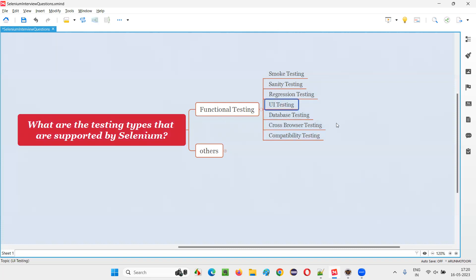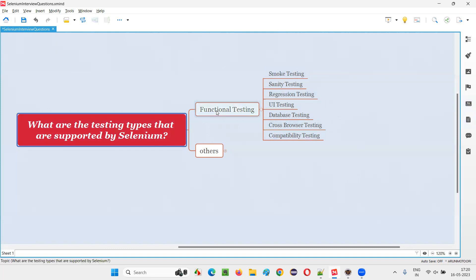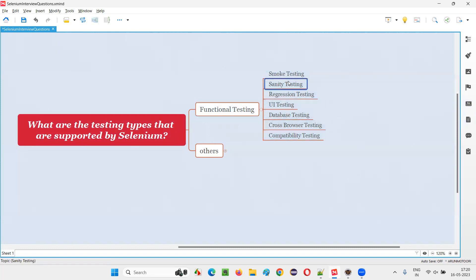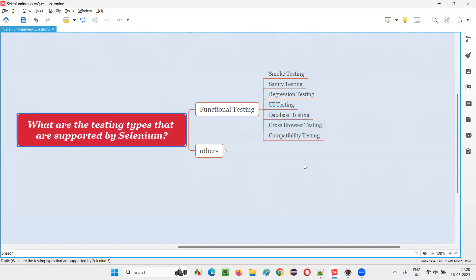The user interface layer of the application can be automated — clicking on a button, selecting a checkbox, and all this can be automated. Smoke, sanity, and regression can also be automated. So Selenium can automate functional testing, and under functional testing, these are all the testing types that Selenium can automate.